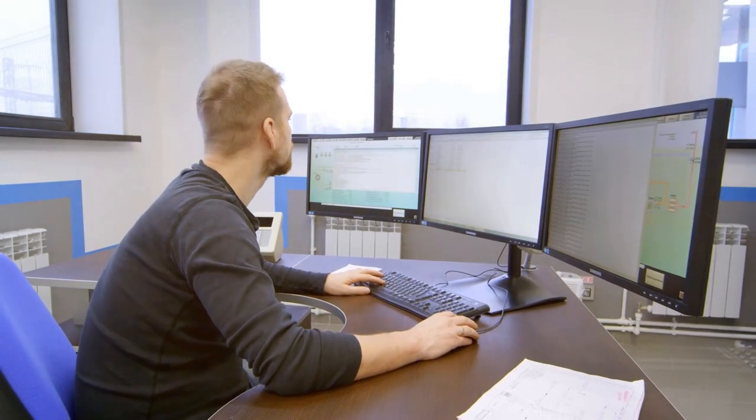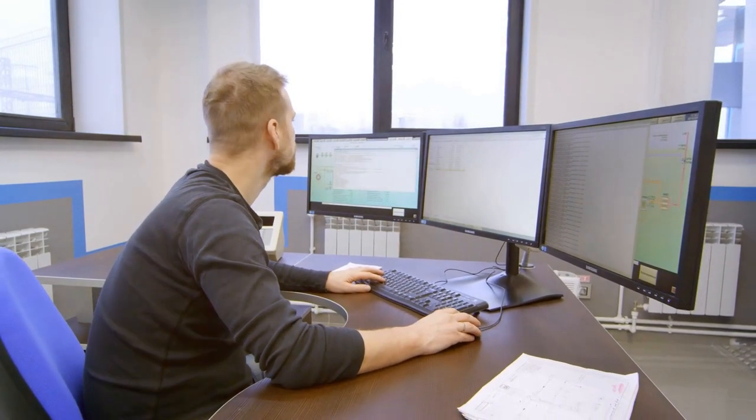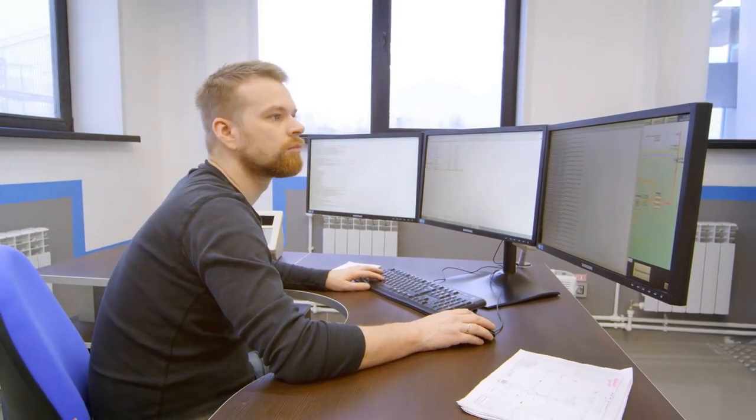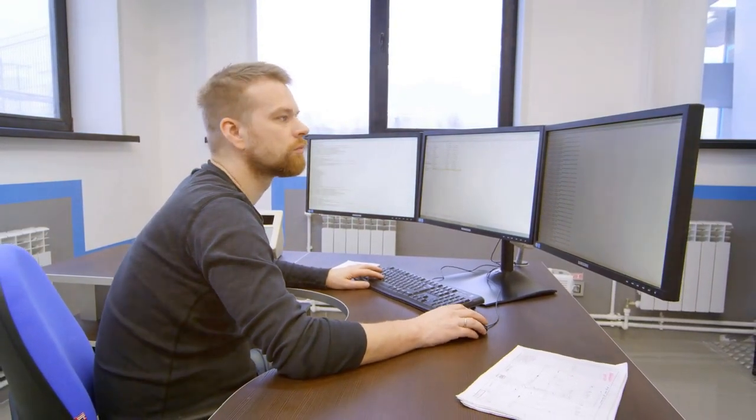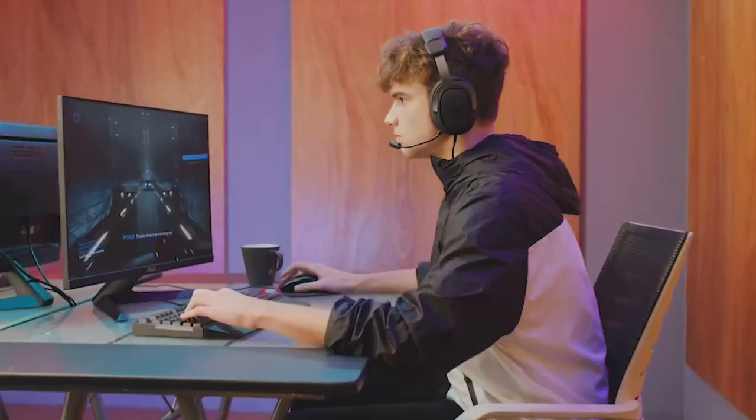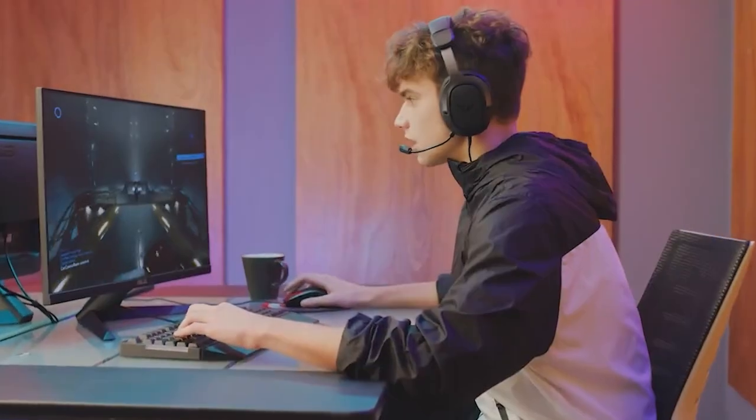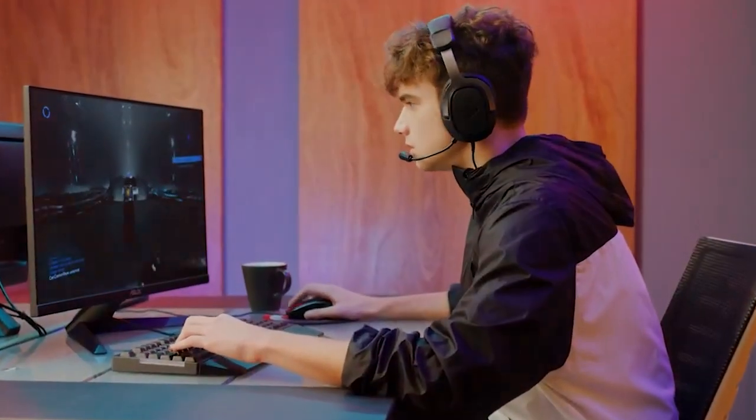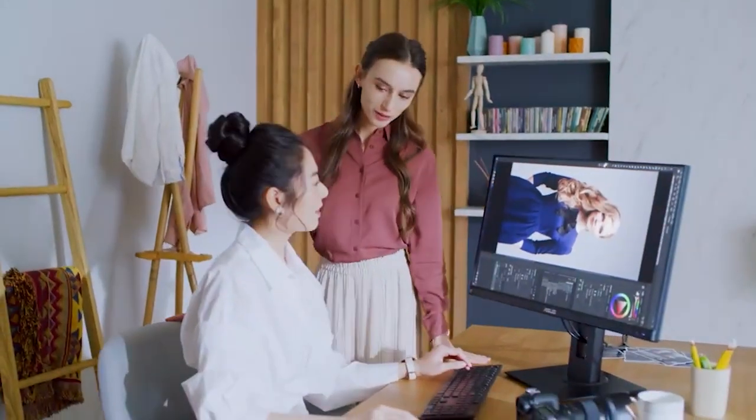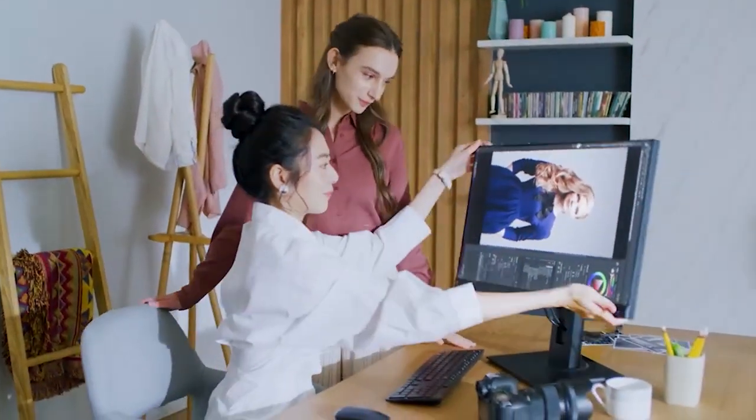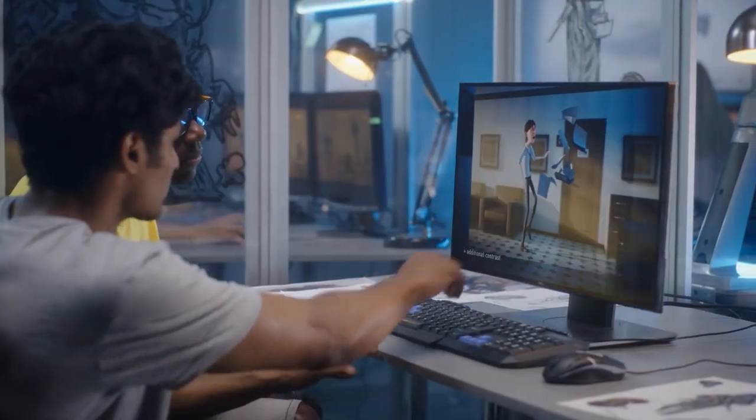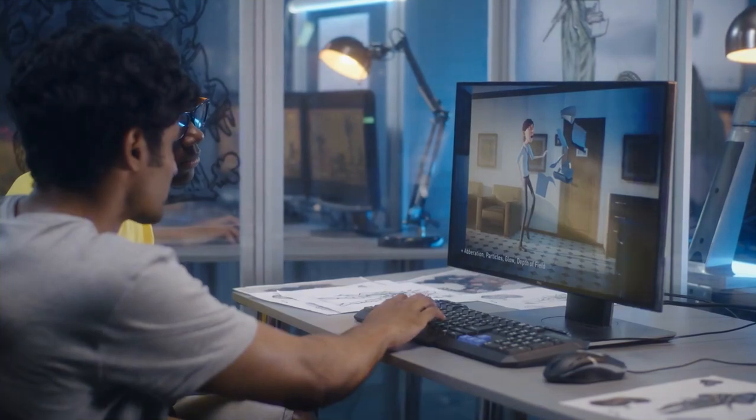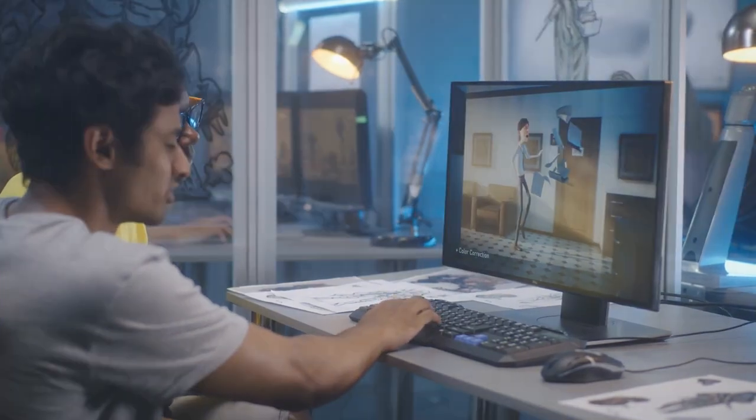Welcome back, Tech Enthusiasts! Today, we've got a treat for all you Mac users out there! Whether you're a creative professional, a gamer, or simply someone who values a top-notch display, we've got you covered!